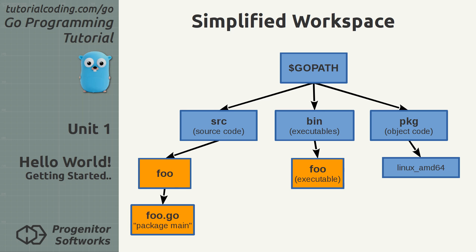In this example, the foo package is an executable. When Go install is run with this package, it compiles and puts the binary in the bin folder. The workspace is important here because the Go install command can be run from anywhere in the file system.